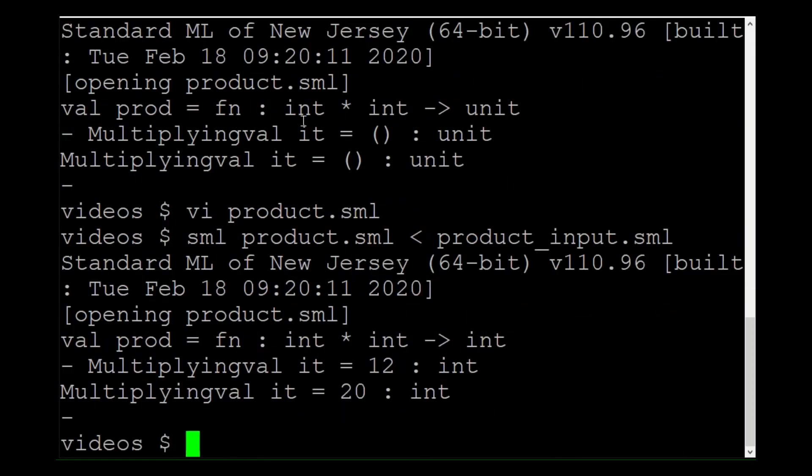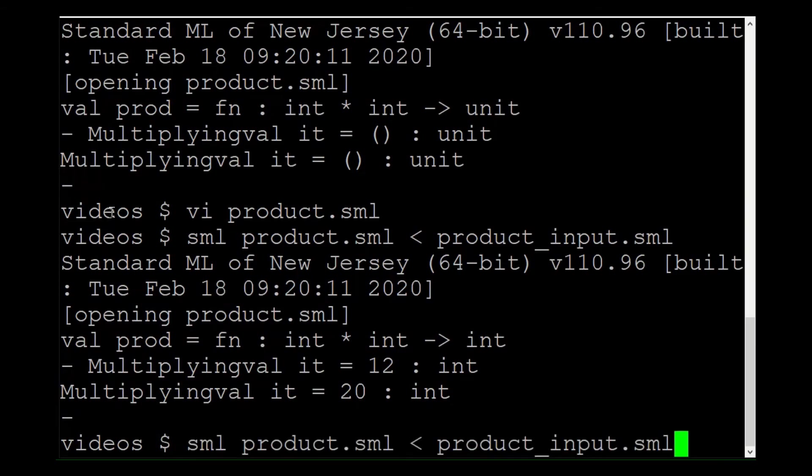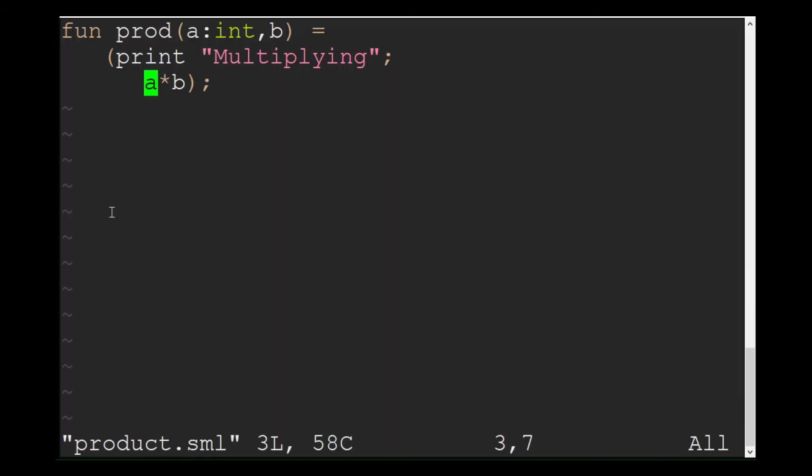That looks better. Now how do I print out the values for A and B? Start with A. Use the caret operator to concatenate the string multiplying with the string for A.